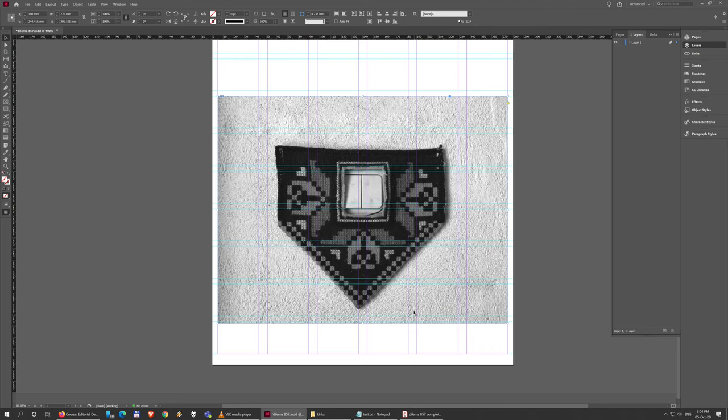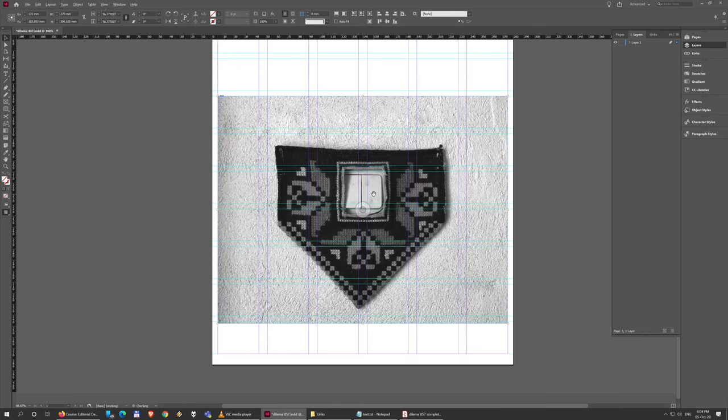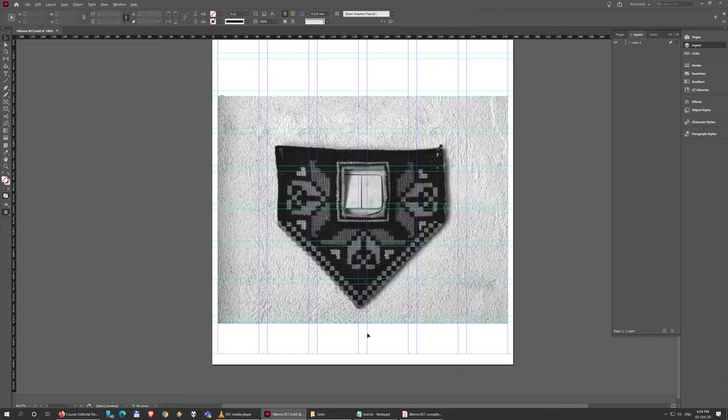Never, ever, ever squish images to make them fit. Photos have their own proportions that represent real life. If you squish them, if you do something like this, even just a bit, a very small bit, it is noticeable, unnatural, and very unpleasant and unesthetic.